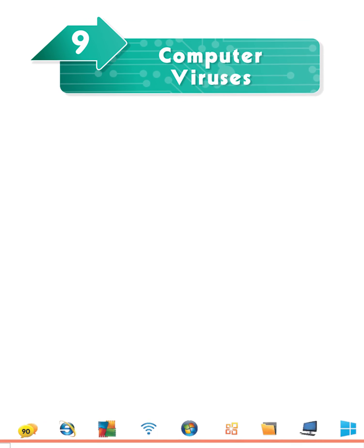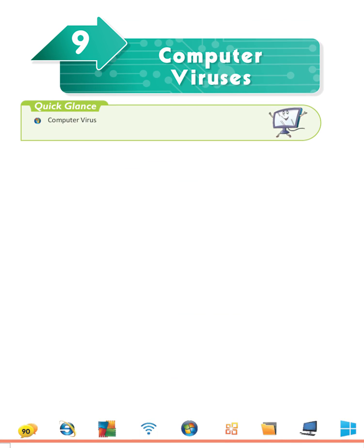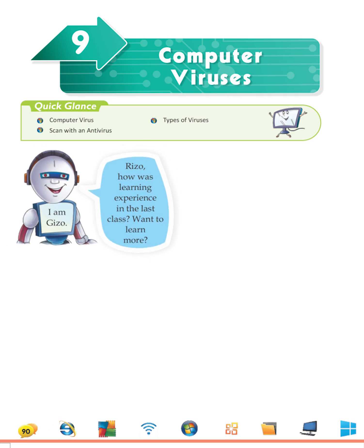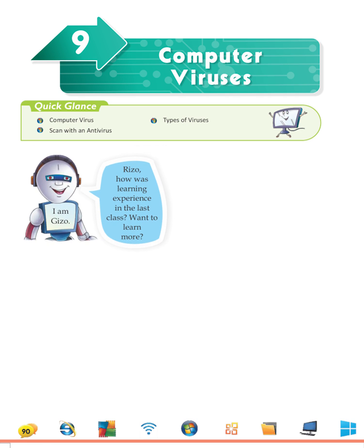Let's start Lesson 9, Computer Viruses. Quick glance: computer virus, types of viruses, scan with an antivirus. I am Gizzo. Rizzo, how was the learning experience in the last class? Want to learn more?